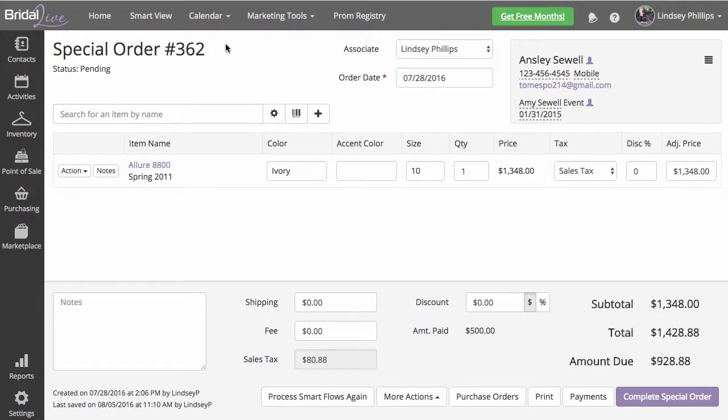In this video, I'm going to show you how to perform a cancelled order while charging the bride a restocking fee. A cancelled order is for any transaction that's pending. If the transaction is complete, then you need to do a return.